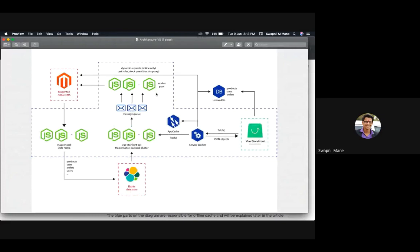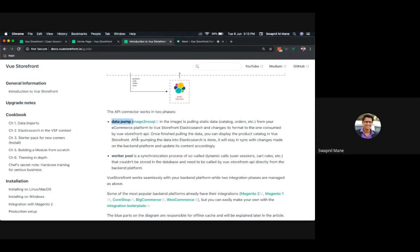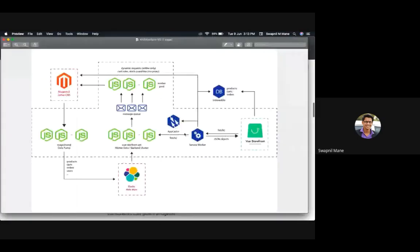So these are direct API calls to the backend. Things that can be indexed — like products, orders, and user data — are indexed in Elasticsearch, and Vue Storefront API consumes data from there. For data required on a live basis, such as cart tools, applied promotions, and similar real-time data, it's accessed directly from the backend.